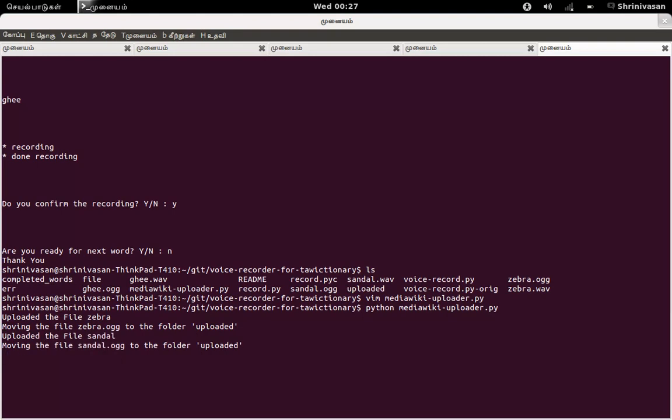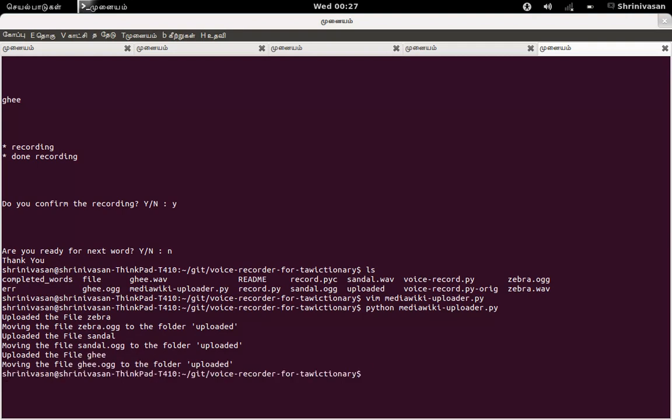Yeah, it is now uploading. Now you have uploaded all the ogg files to Mediawiki site. Then you have to link back to the ta.wiki.org. So that's what is pending.